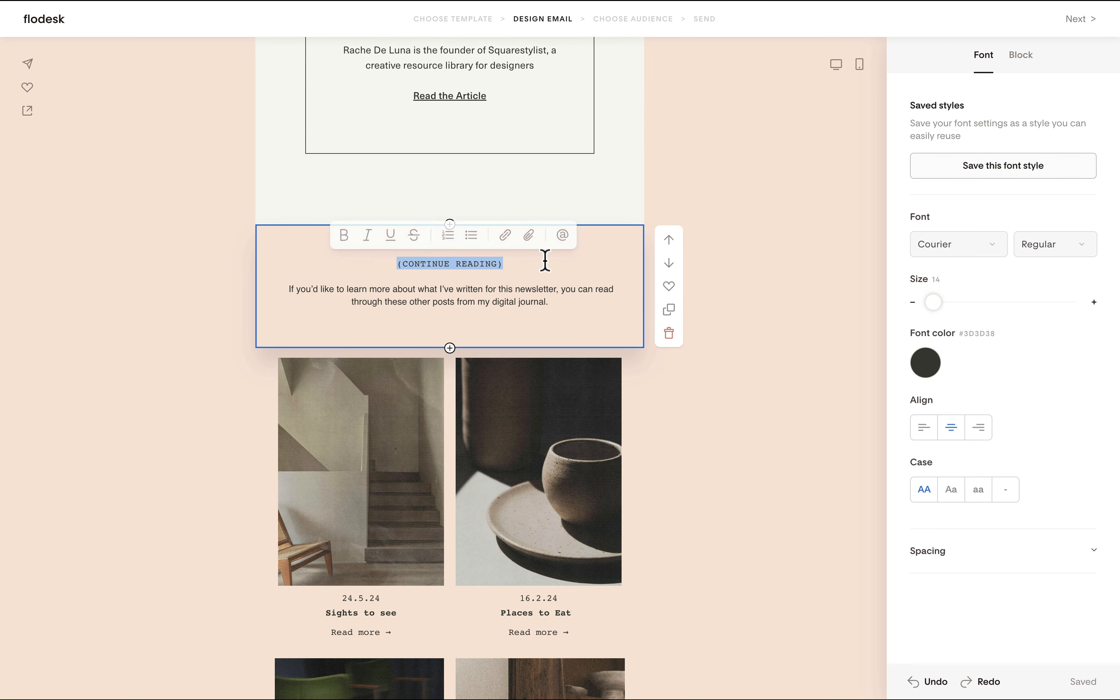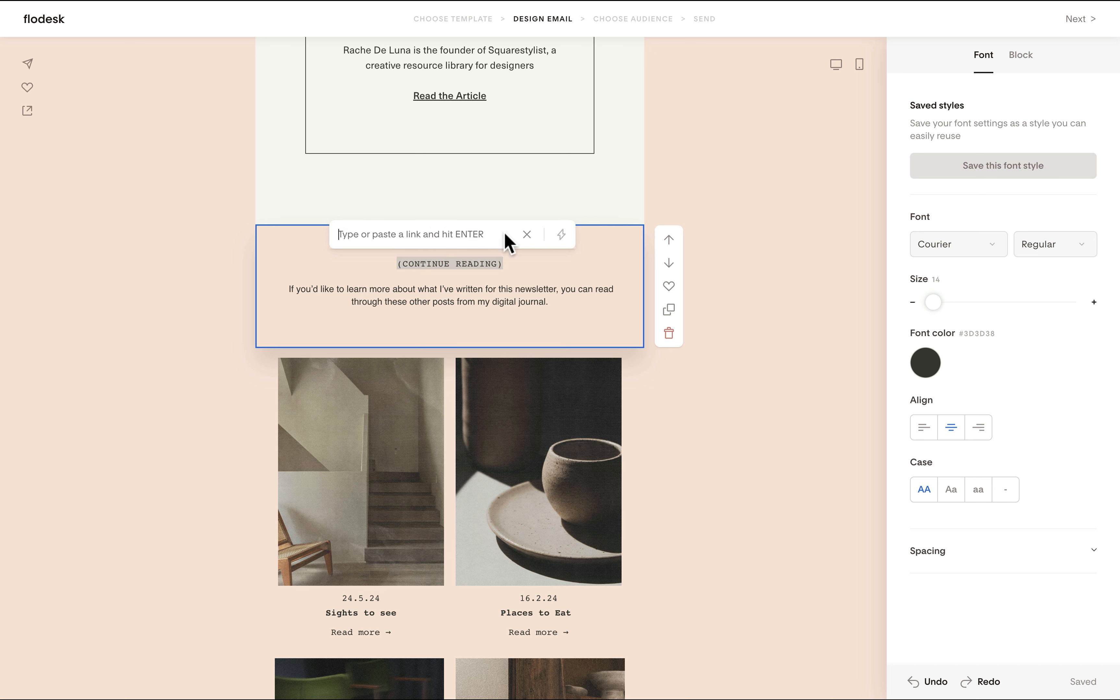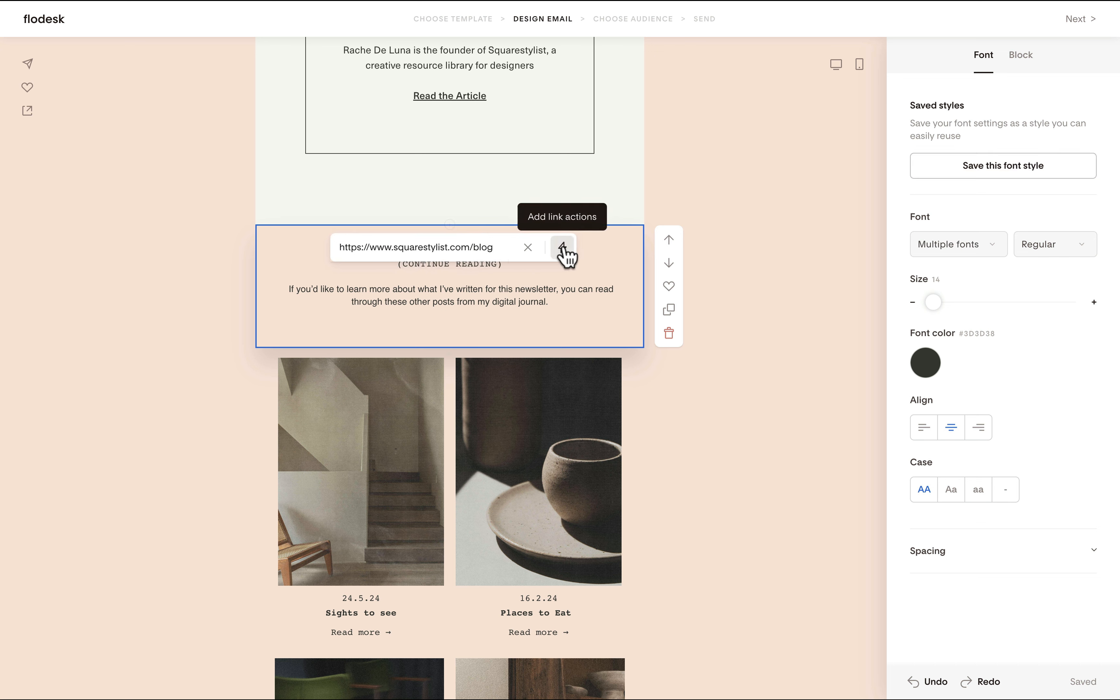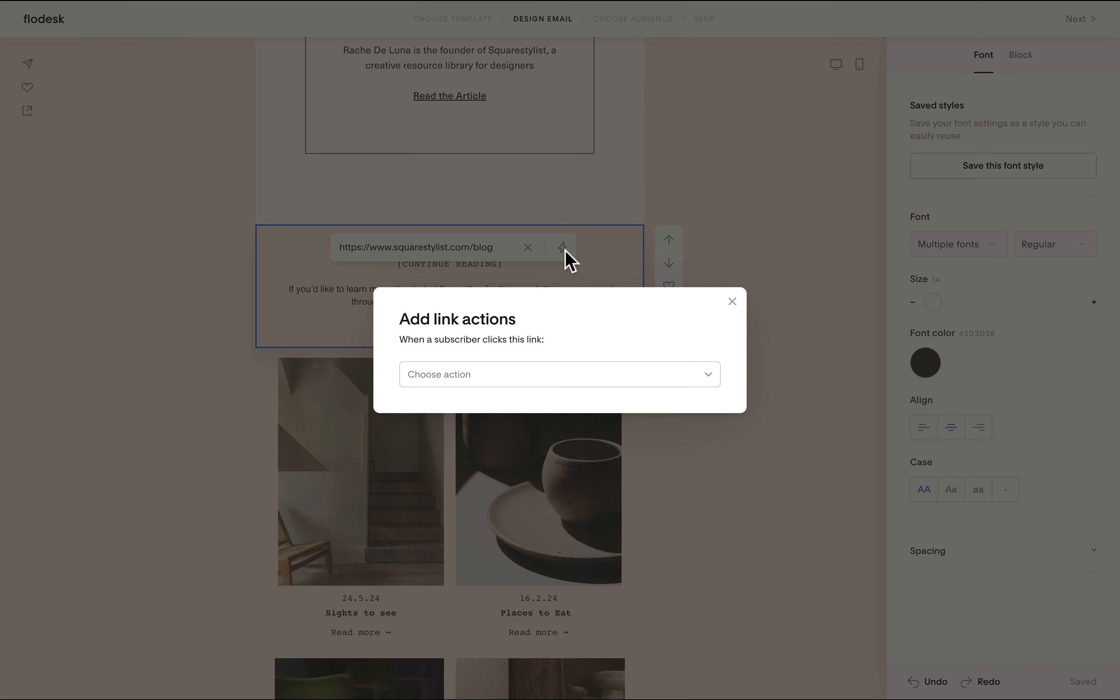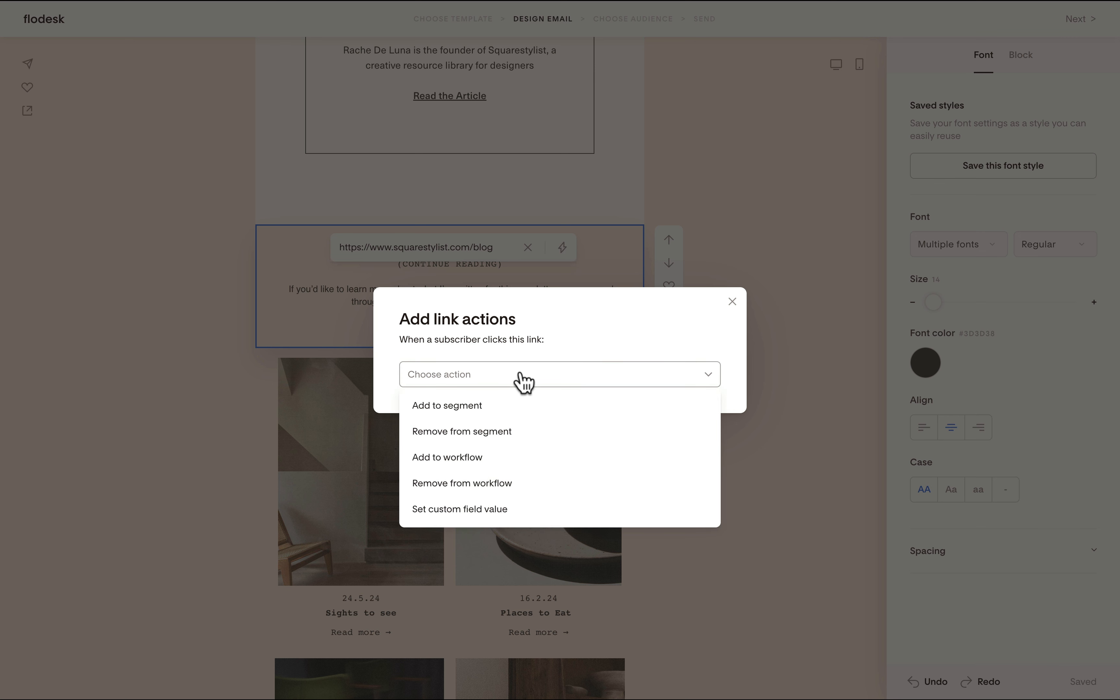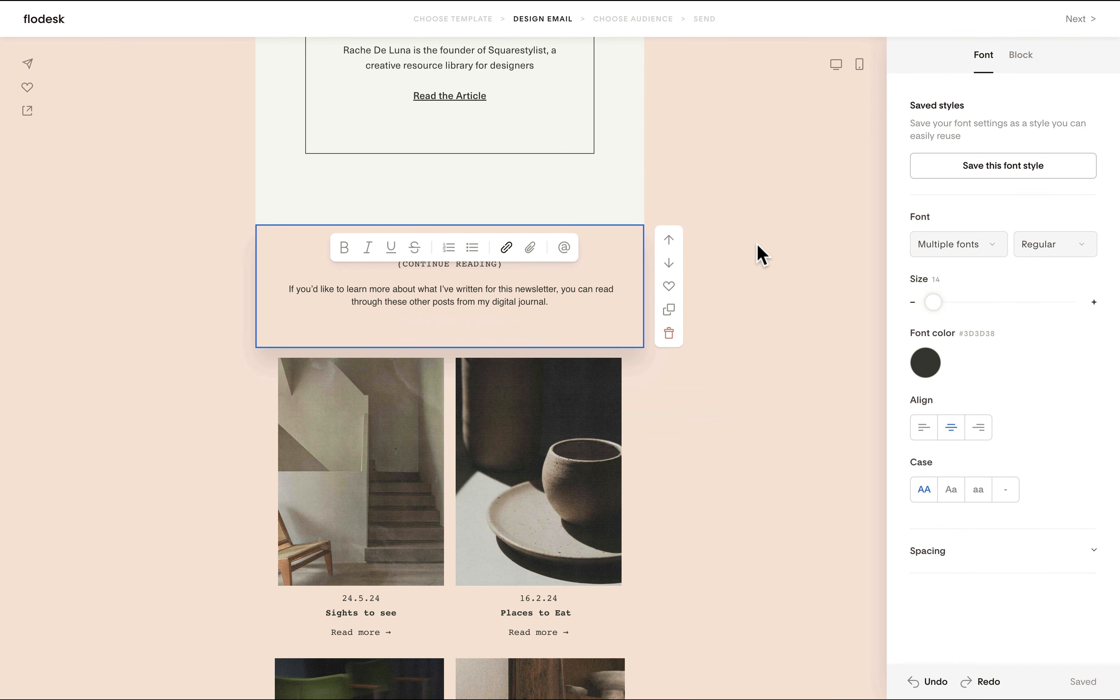We may also attach links to selected texts. For example, this is a text and all you need to do is click the link icon. Upon pasting the link, we'll find that this add link actions option will now be enabled. What this allows us to do is to trigger actions such as adding a subscriber to a segment or removing them based on whether or not they click this link. This is such a handy feature.